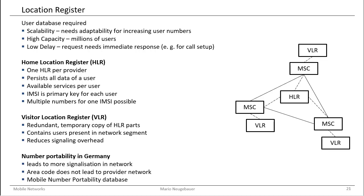So with these location registers, we are actually able to maintain all the user information and also to make the user information available at the point where we need it, close to the MSC, to quickly access the information and to quickly allow users for certain services in the network.